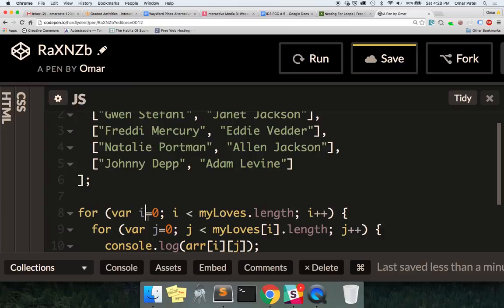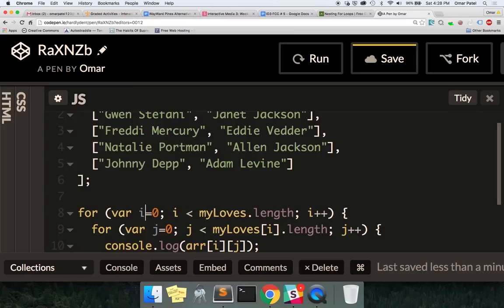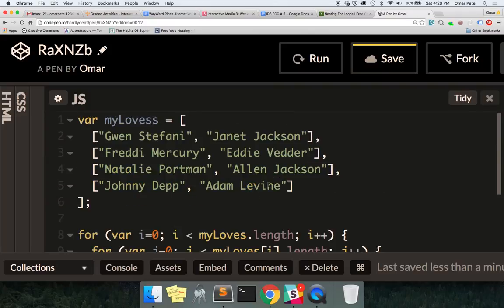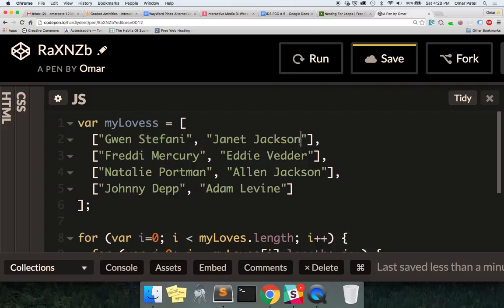We can name these variables whatever we want — we're just using `i` and `j`. These are just temporary variables. So if I do `myLoves[i].length`, `i` starts off at zero, so it's going to be `myLoves[0]`. So this is going to be zero dot length — what is the length of the first element?